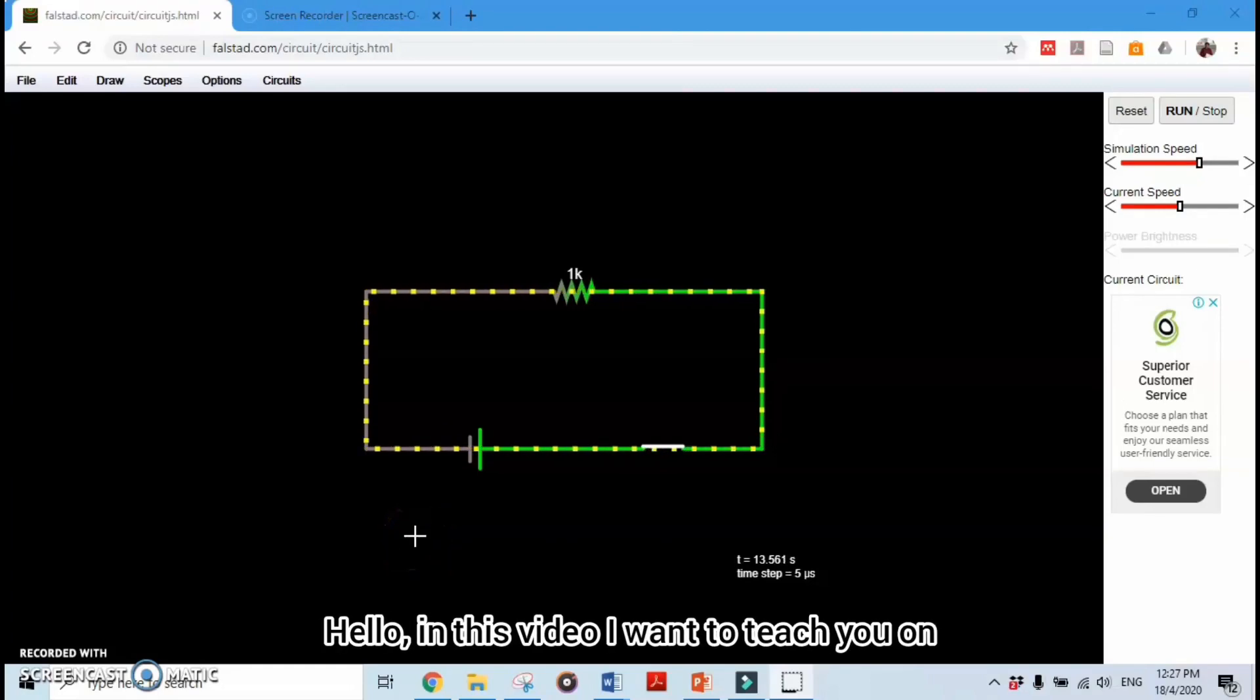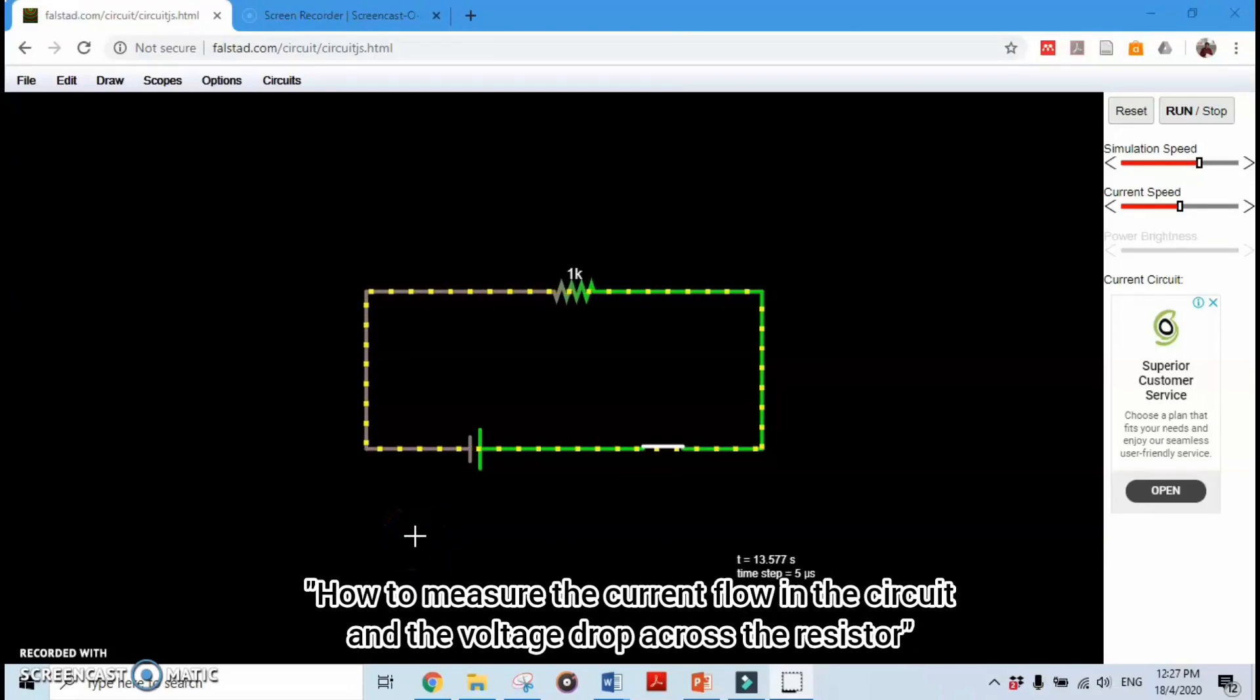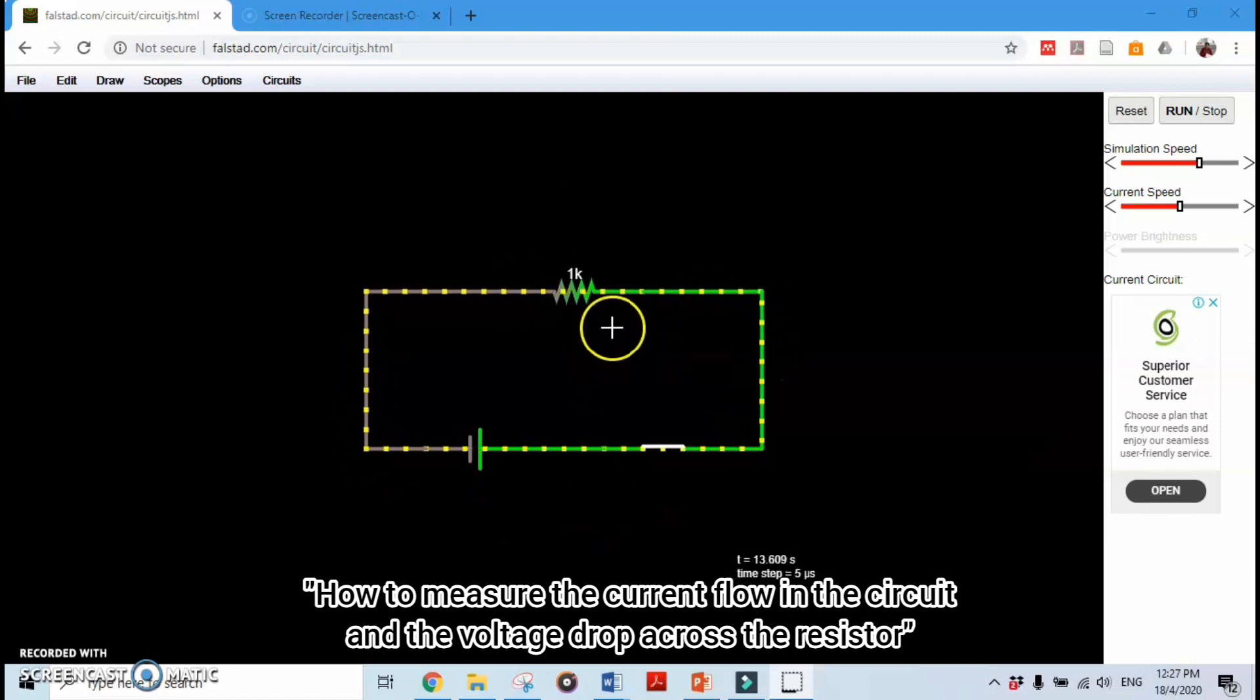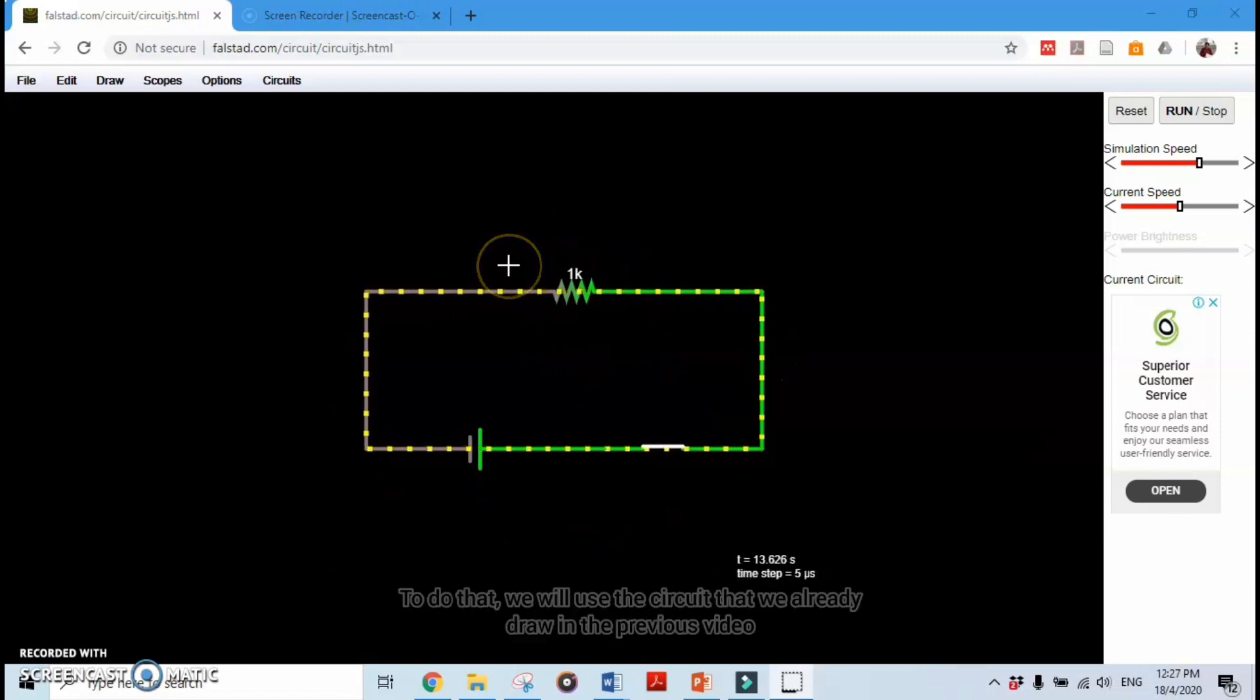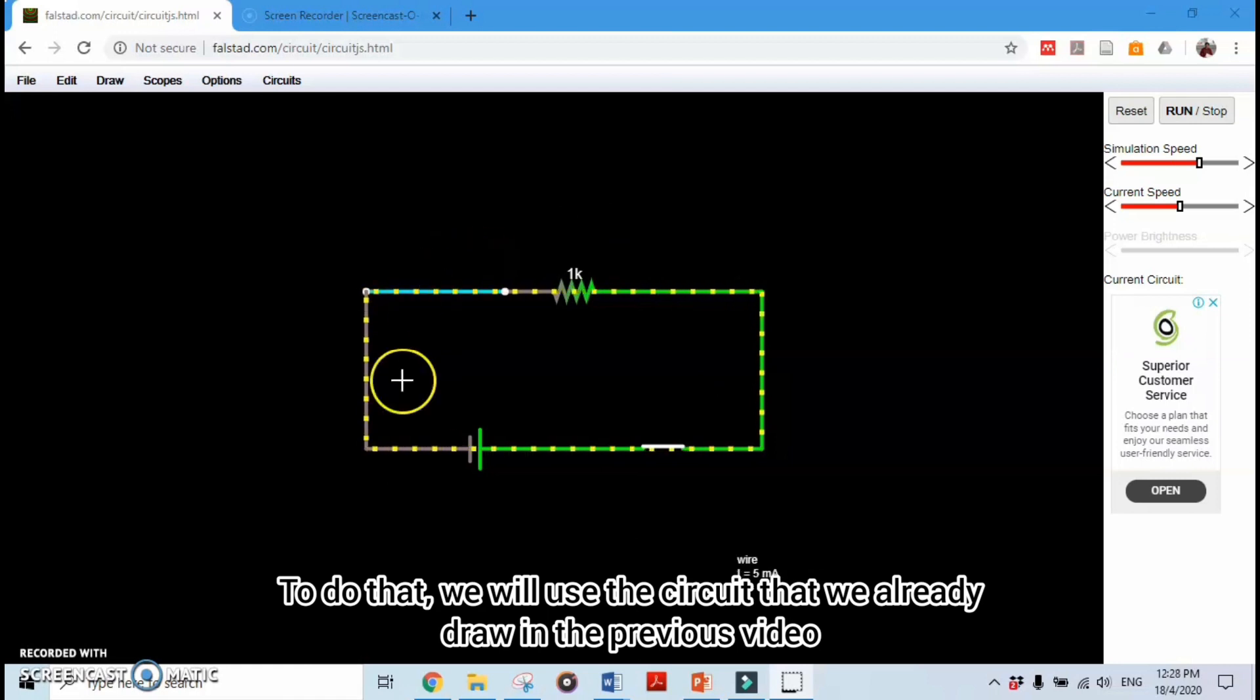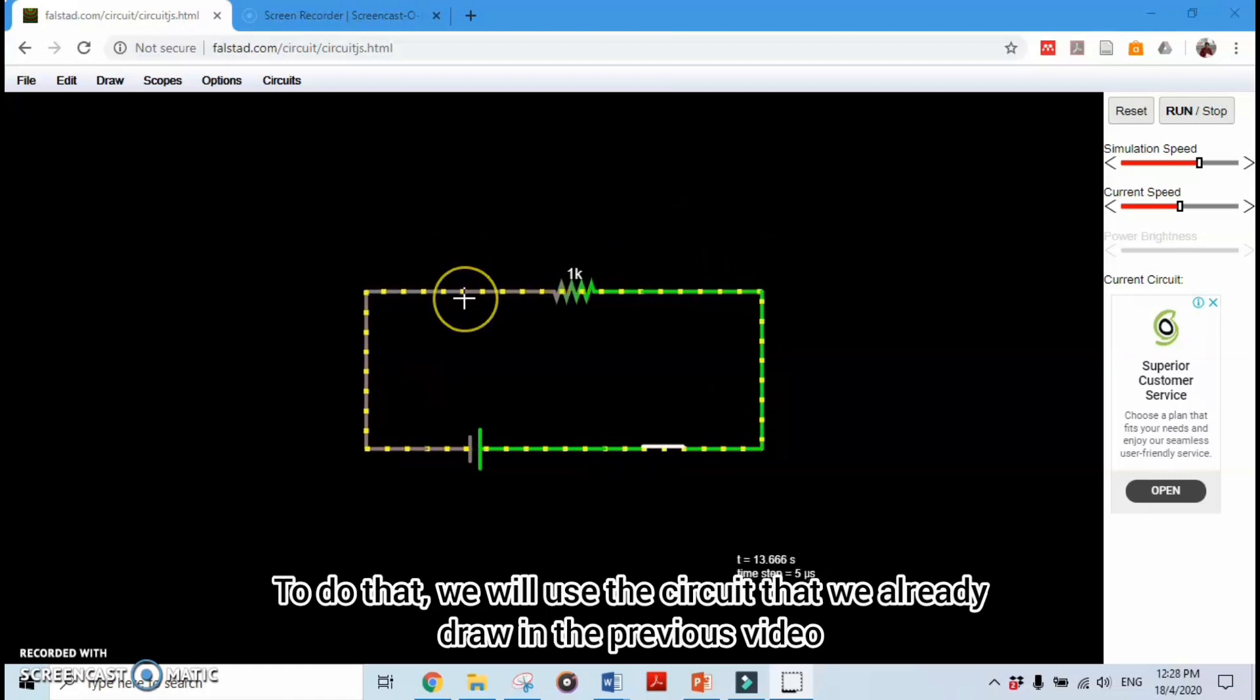Hello, in this video I want to teach you how to measure the current flow in the circuit and the voltage drop across the resistor. To do that, we will use the circuit that we already drew in the previous video.